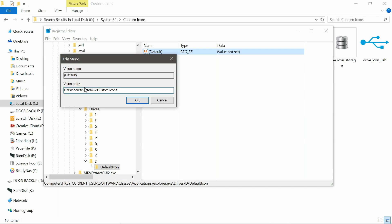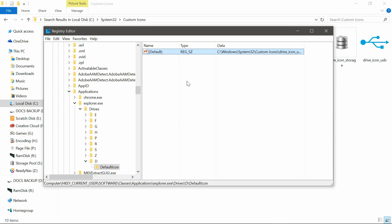Now backslash, and type in the name of the icon. So drive icon usb. And then type in dot ico. If you don't put that in, it won't work. Come out of the registry.